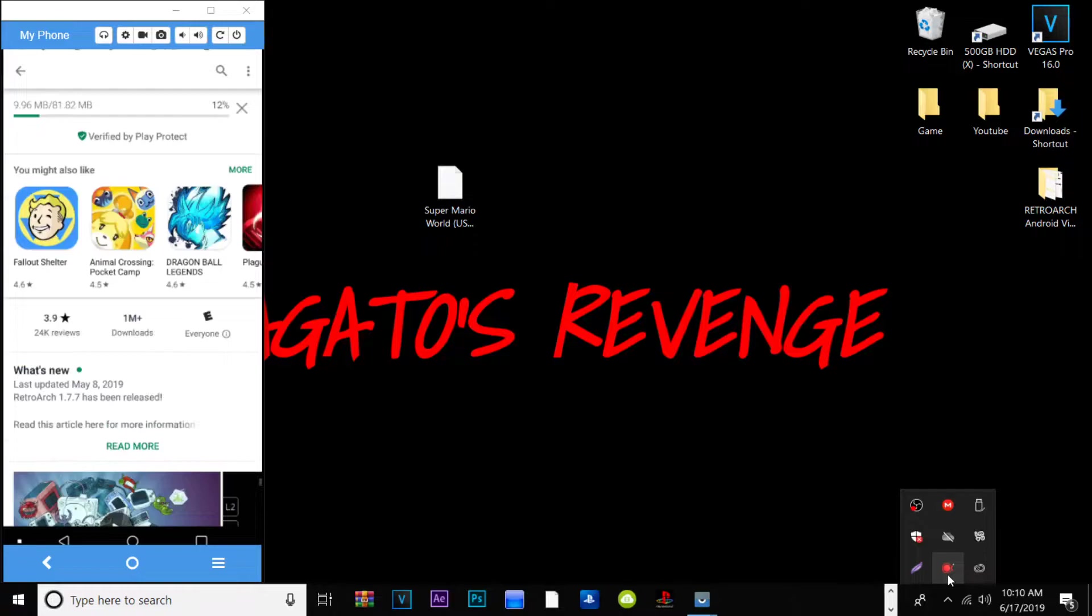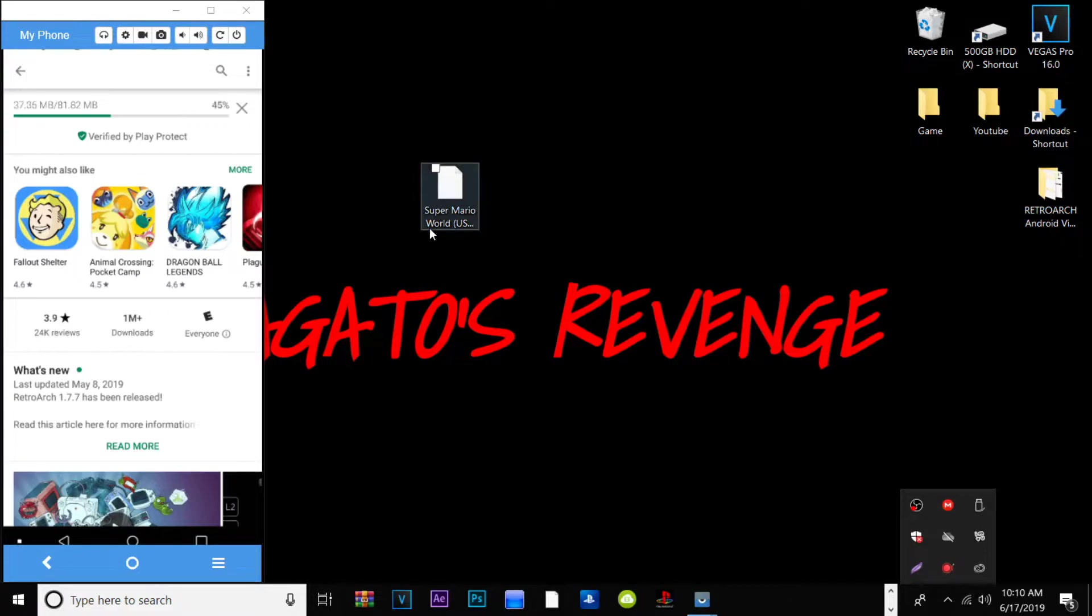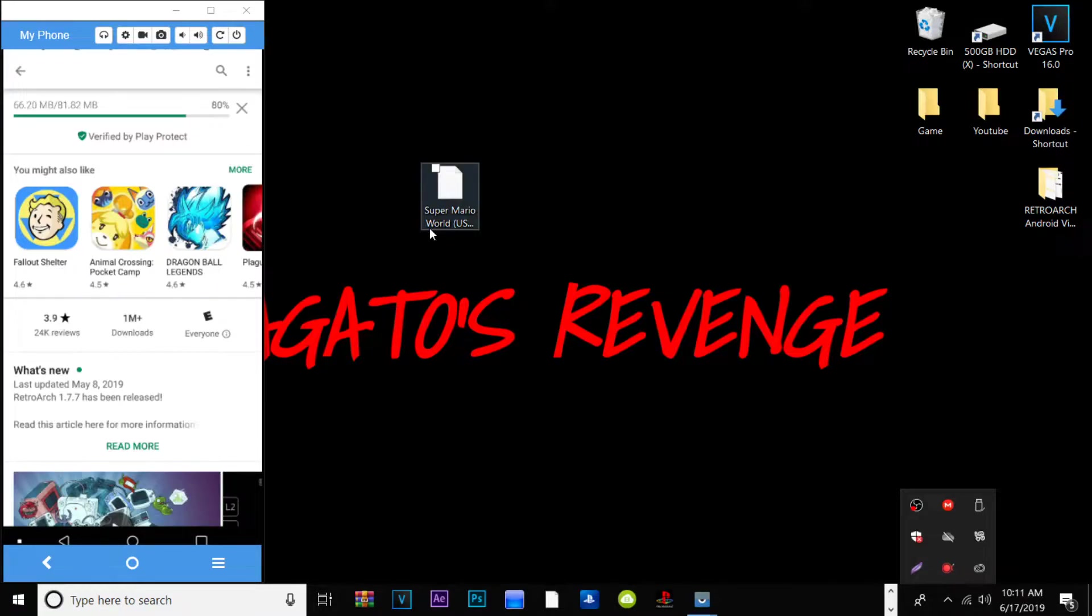Once you have that downloading in the background, you can go ahead and get your ROMs prepped to your desktop as shown here. So in this case I have my Super Mario World game from the Super Nintendo, which is one of the emulators or cores that you can install with the latest version of RetroArch. I think as stated here it's the 1.7.7 version.